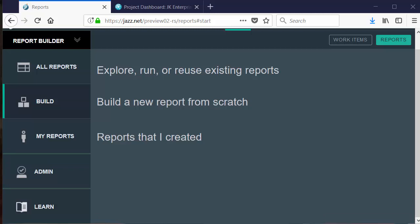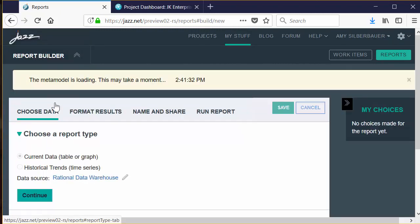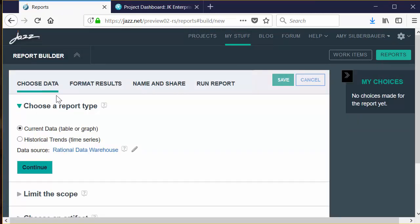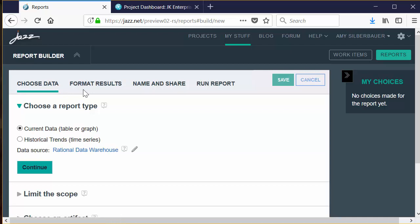In this short video, let's focus on how to build reports and then how to run them. Click on the Build option to begin building a new report. Along the top, Report Builder walks you through the natural steps required to build a report, which involves first choosing the data and then formatting the results. You'll also need to name and share your report, and then run it. To build a report, you first select a data source. JRS supports both LQE and Relational Data Sources, and you can create current and historical reports using either data source format. The default data source is selected for you, but you can change that by clicking the little pencil icon.